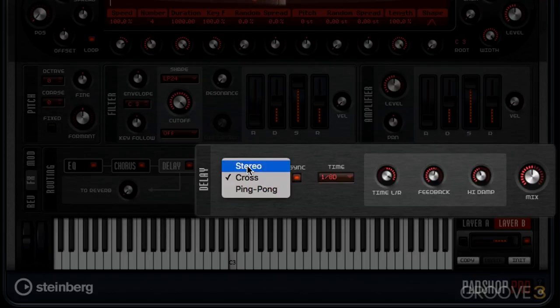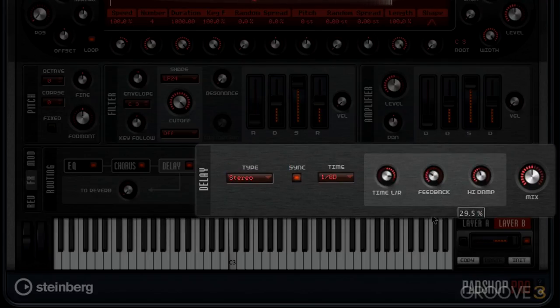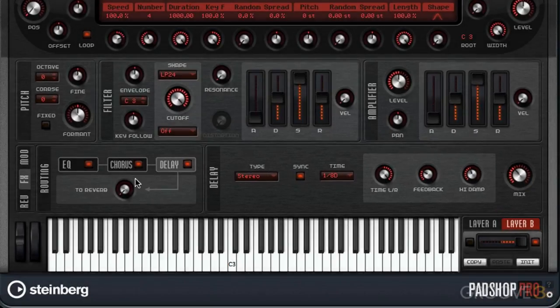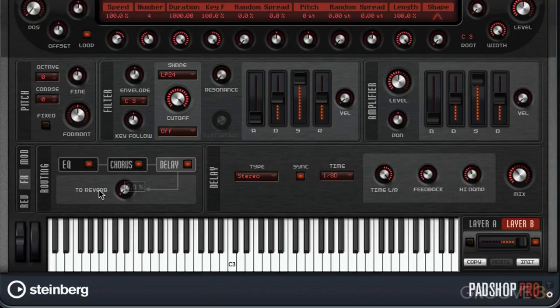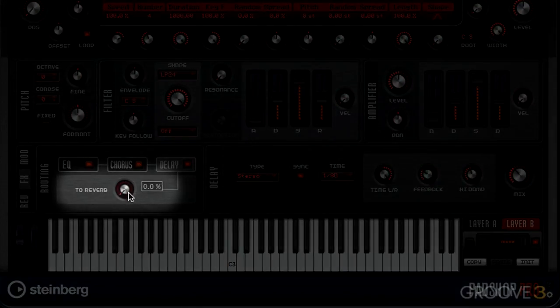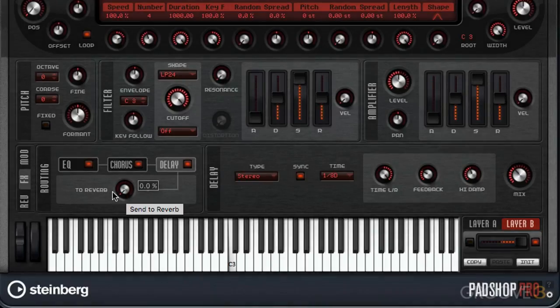And finally we have stereo here. And then if you come over here, if you've got the pro version, you can send this to reverb.